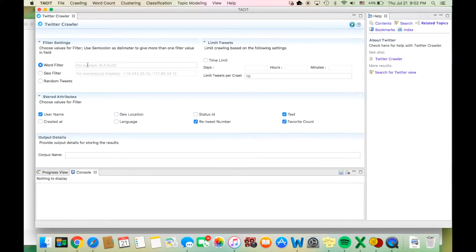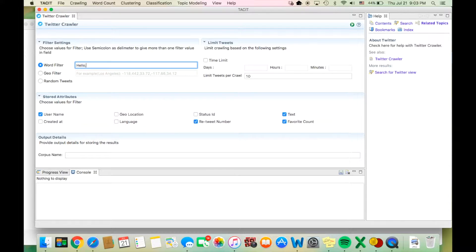The word filter setting allows you to crawl for tweets using a specific keyword or set of keywords. For multiple keywords, separate each word by entering a semicolon in between each word. For example: hello; bye — as you can see, they are separated with a semicolon.